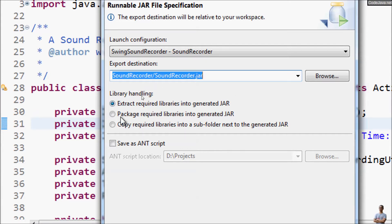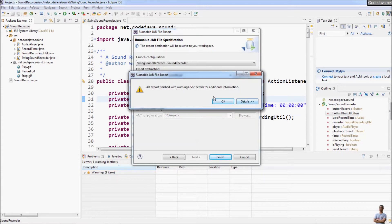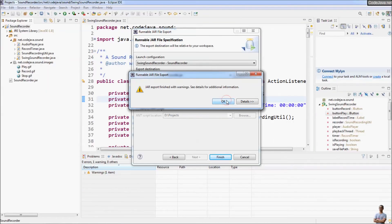Under Library Handling you can see there are three options: extract required libraries into the generated JAR file, package required libraries into the generated JAR file, and copy required libraries into a subfolder next to the JAR file. Because this project doesn't have any external libraries or dependencies, we don't care about this option — just click Finish. Export finished with warnings — no problem.